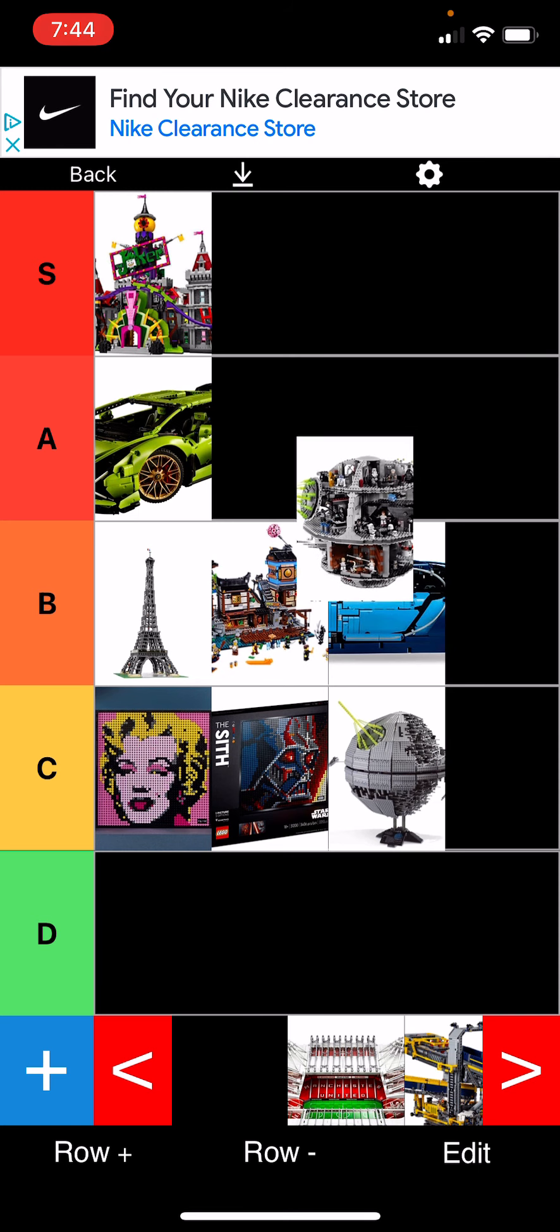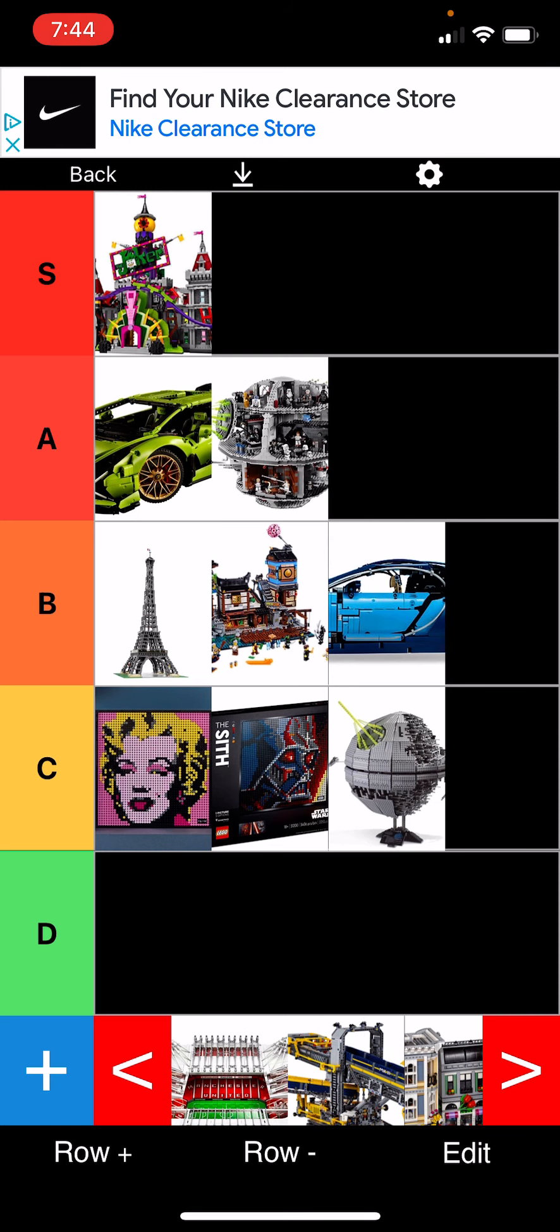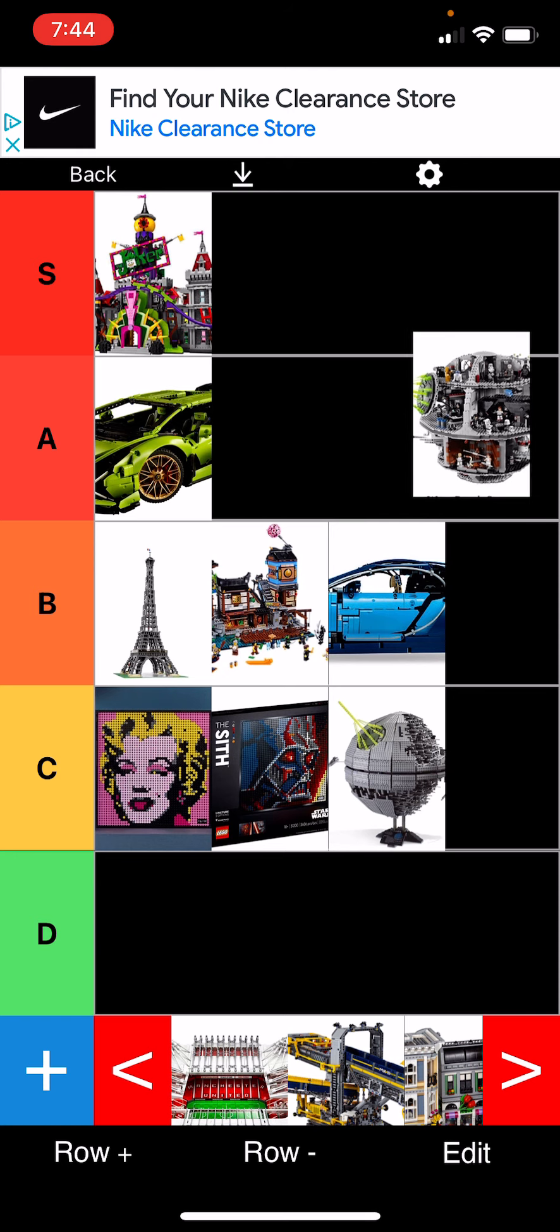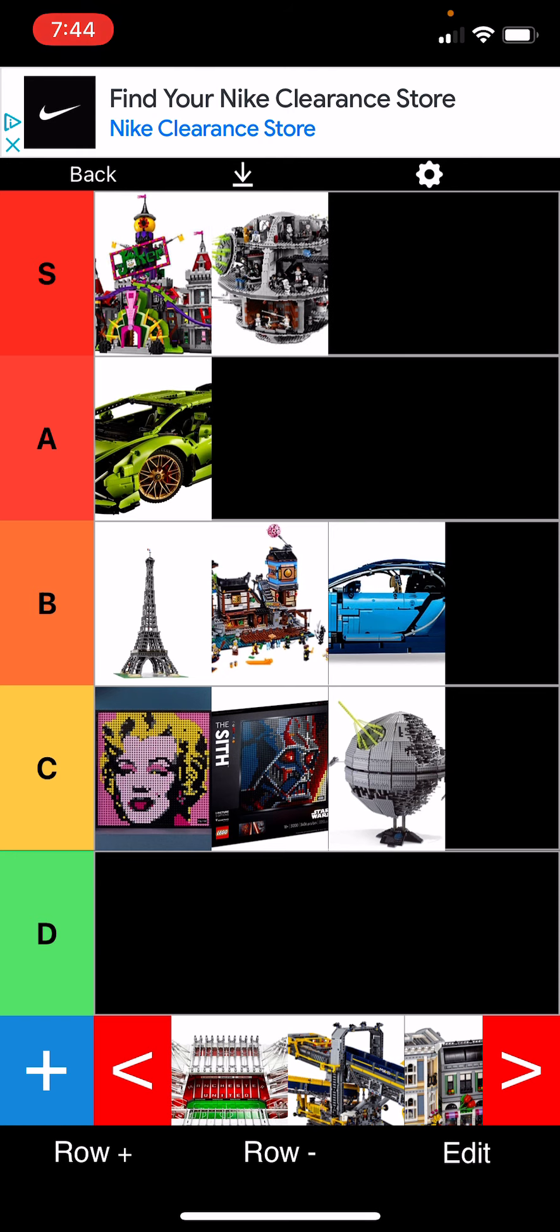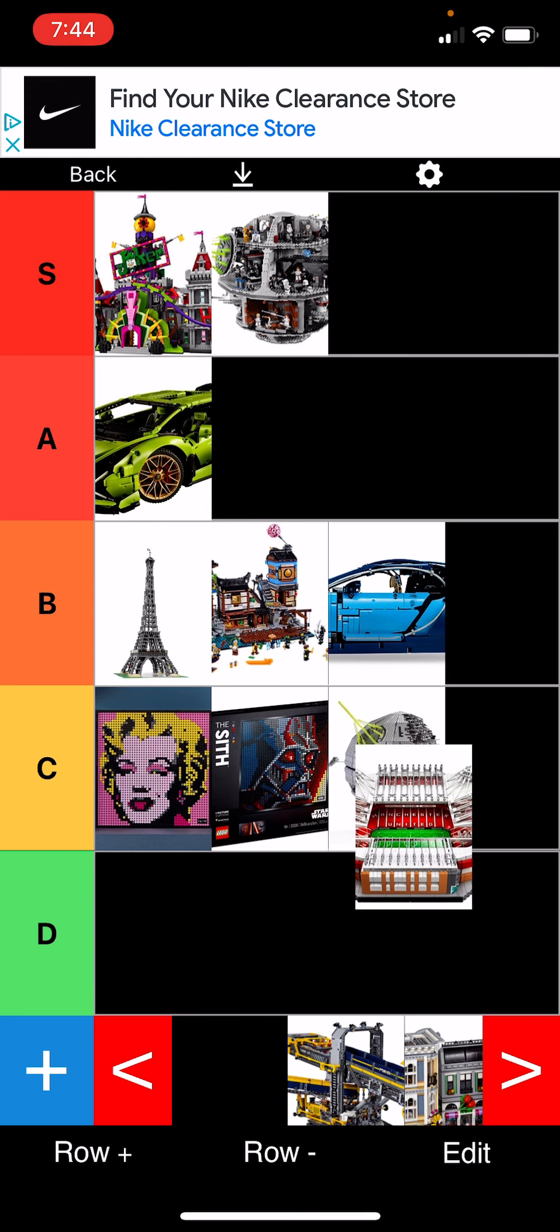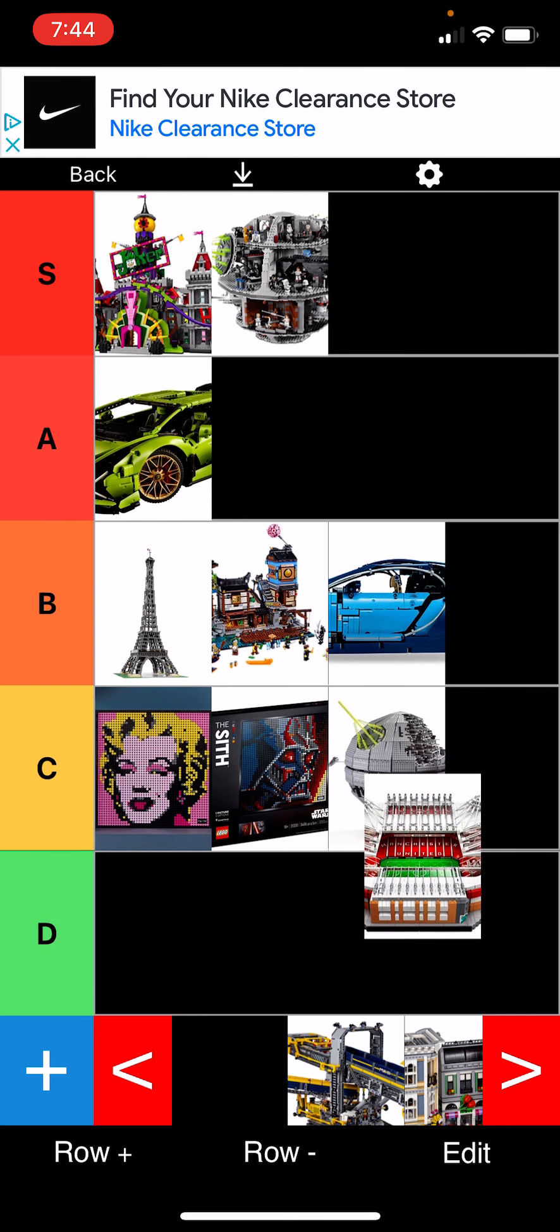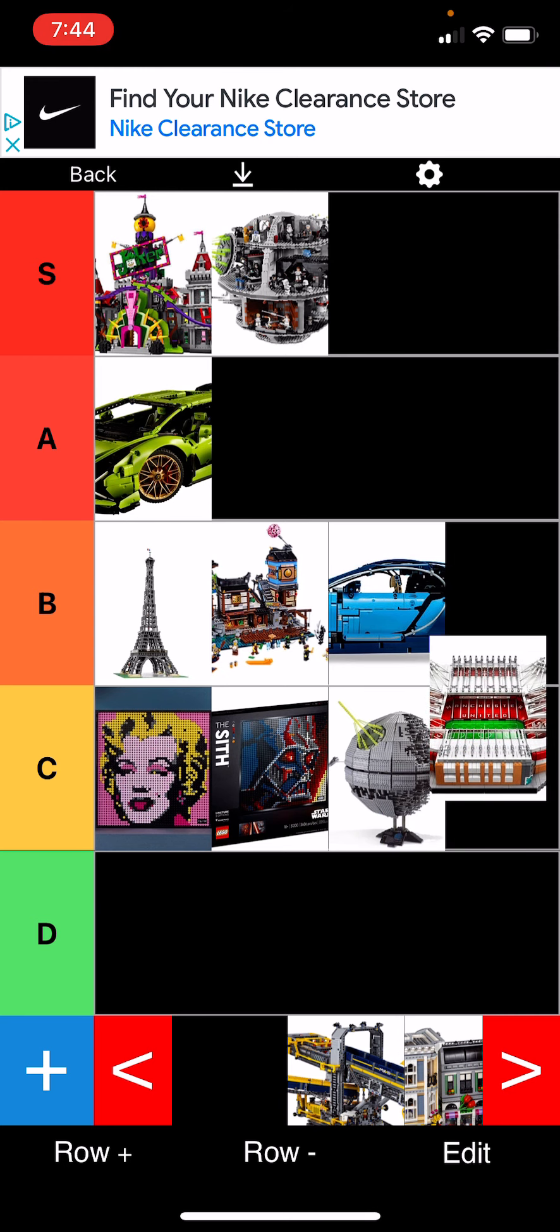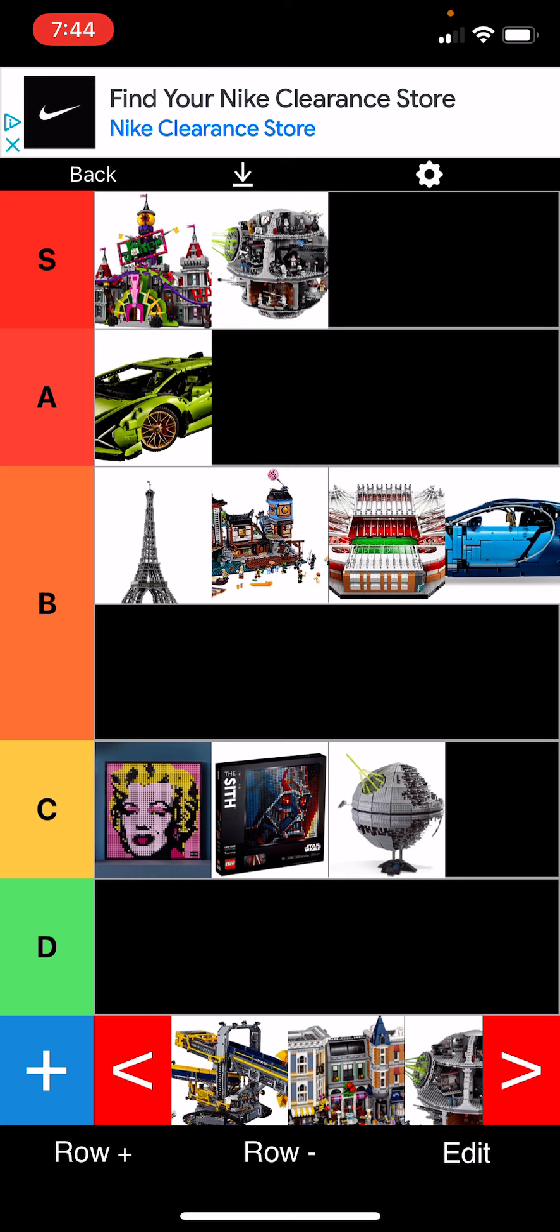Original Death Star, I'll put that in A tier. Pretty good price, pretty big set, and it was always one of the ones I wanted the most. Actually, I'll put that in S tier. Let's see, the stadium, that's a B. I've always liked stadiums, which is the only reason it's not a C, but it's just a little boring. But I think the stadium looks good though, and I've always been a big fan of stadiums, mainly NFL.